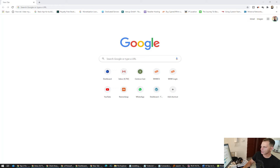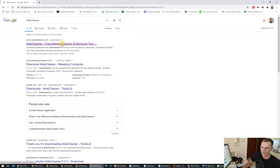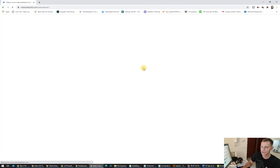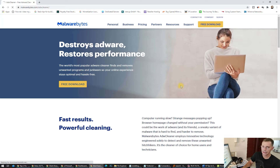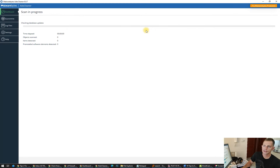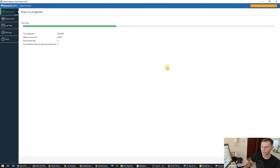First rule: scan your PC for viruses. I will use AdwCleaner — I like this one, it is very small and it is freeware by Malwarebytes. This tool removes every virus from your computer. Go to AdwCleaner, get the free version, free download. Click on the downloaded file, click OK, then click Scan Now. It will download the database and scan your computer for any kind of viruses.